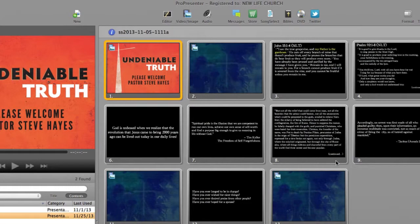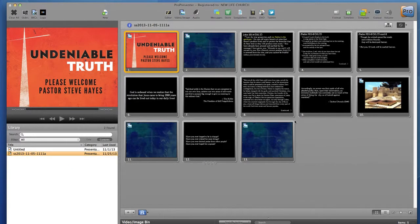ProPresenter has exported my slides to Dropbox and they will be ready to go on Sunday morning and imported into ProPresenter at NewLife.